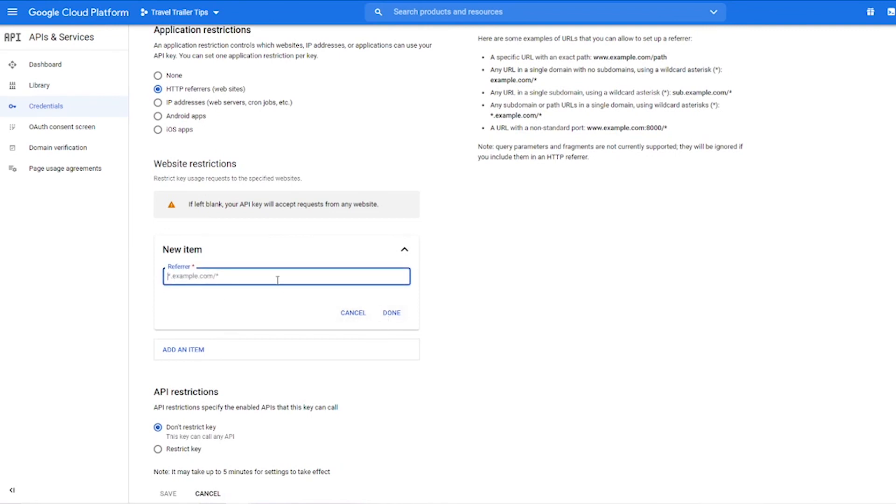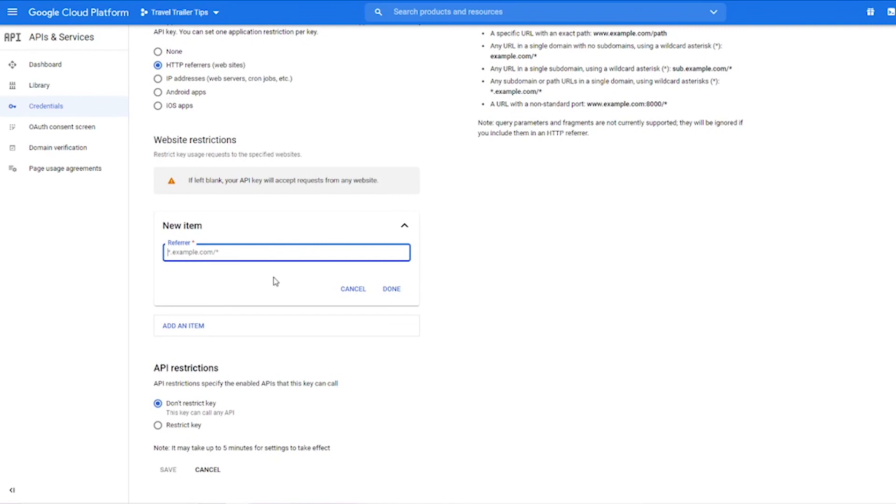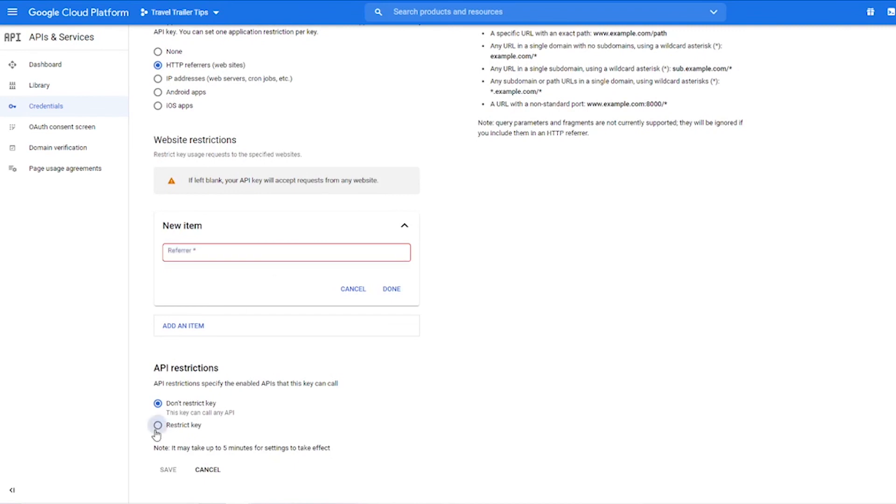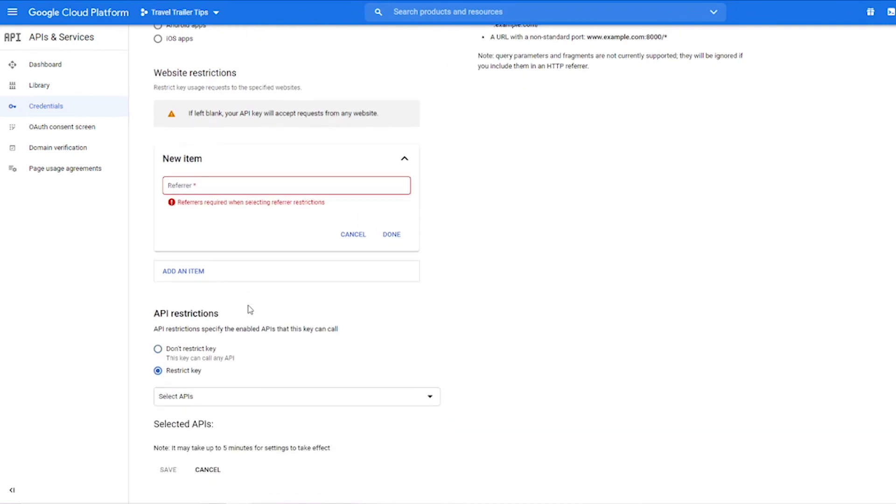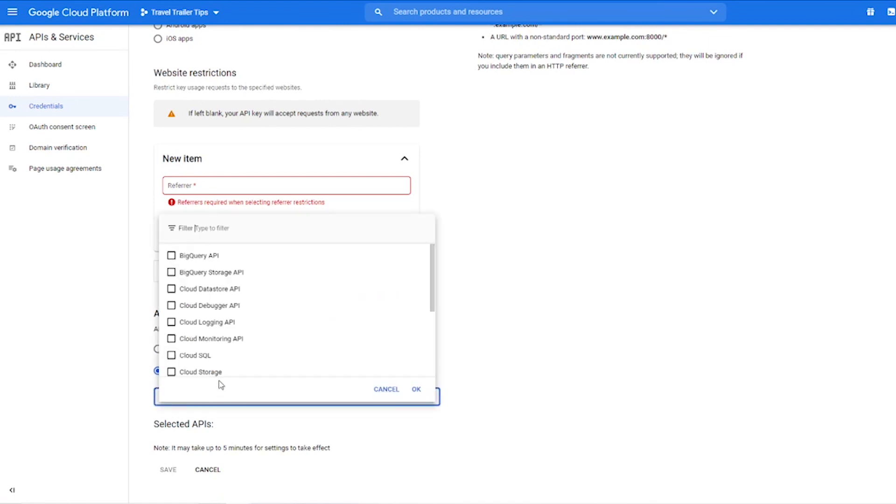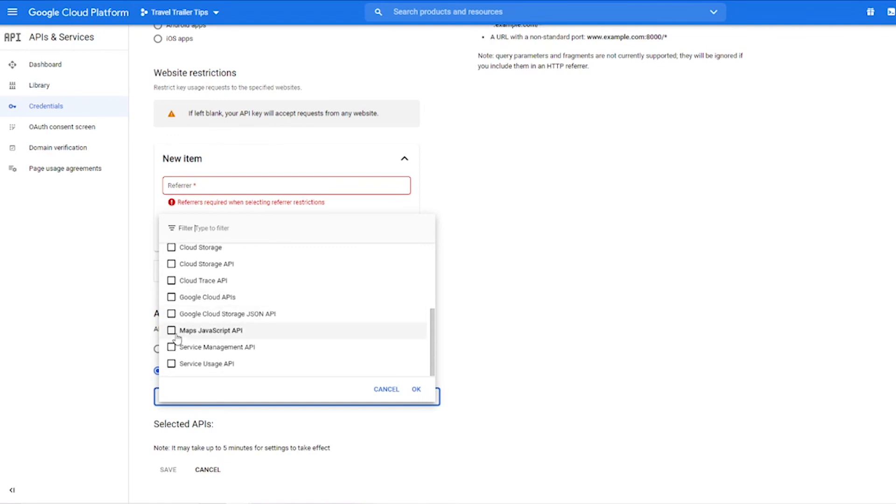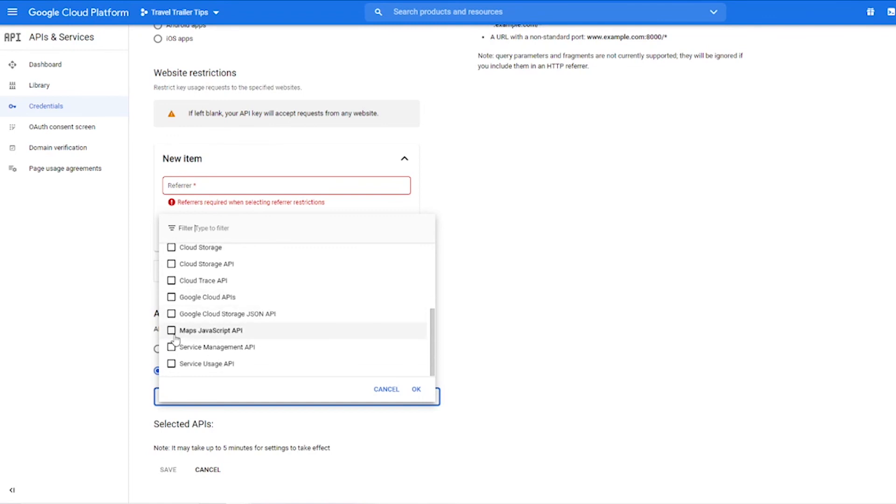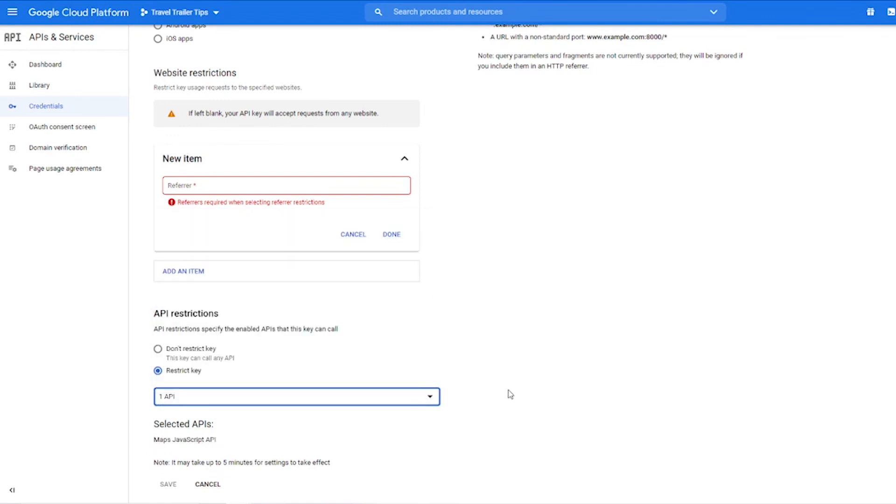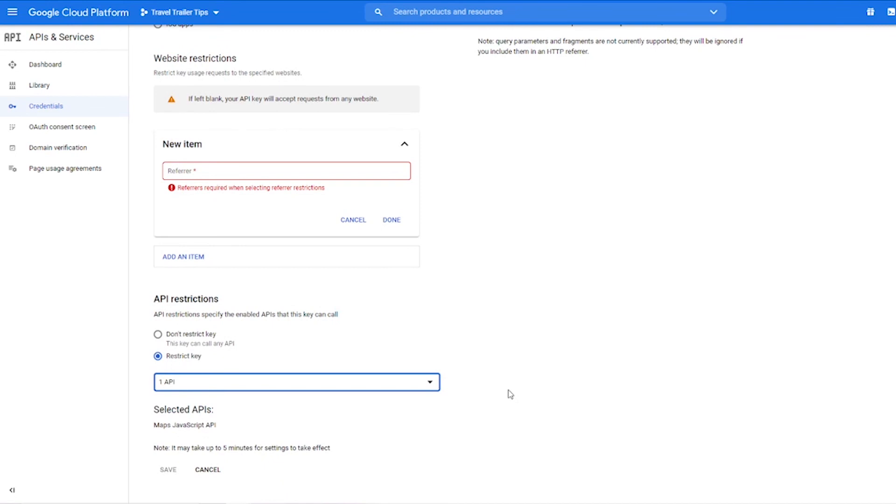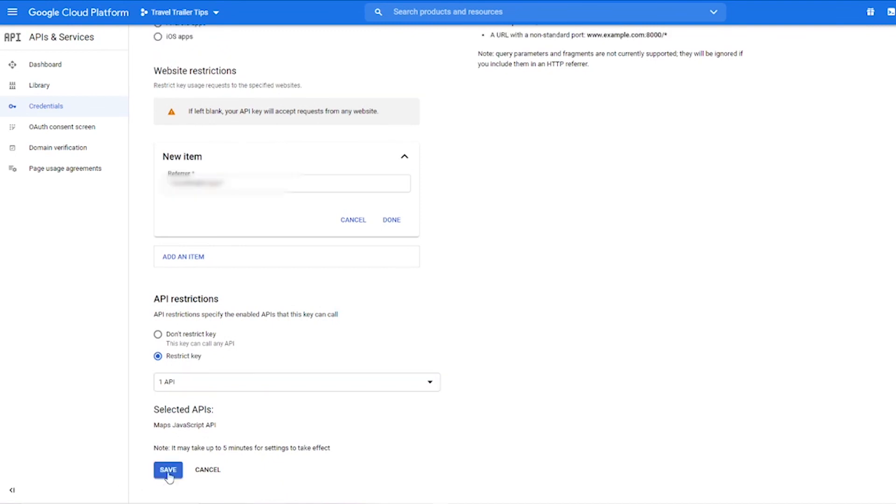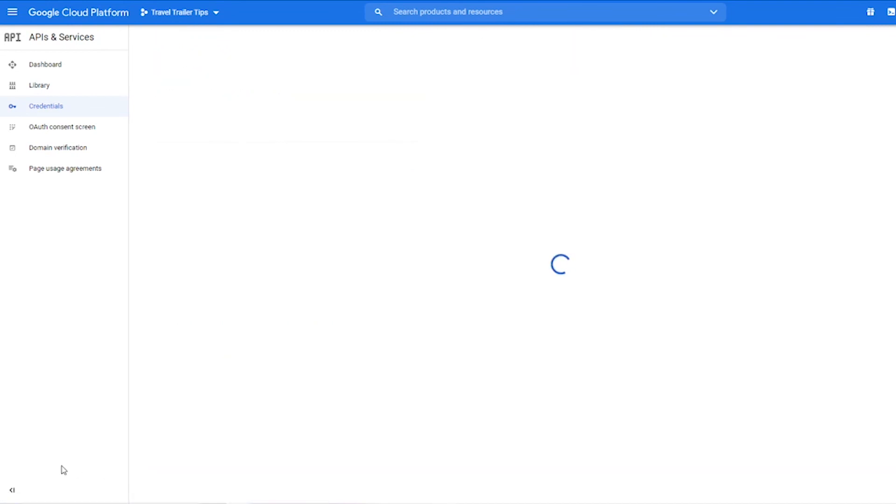And then you can also set to restrict what API this API key can call, so you should go ahead and choose here what you're using. So you're using the Maps JavaScript API, so check that and hit okay, and then go ahead and hit save.